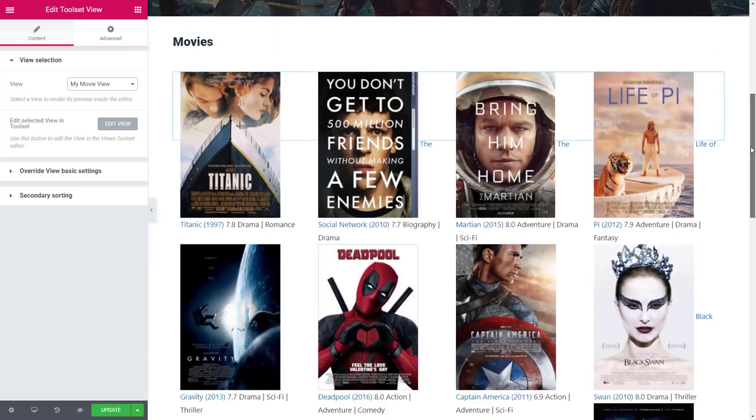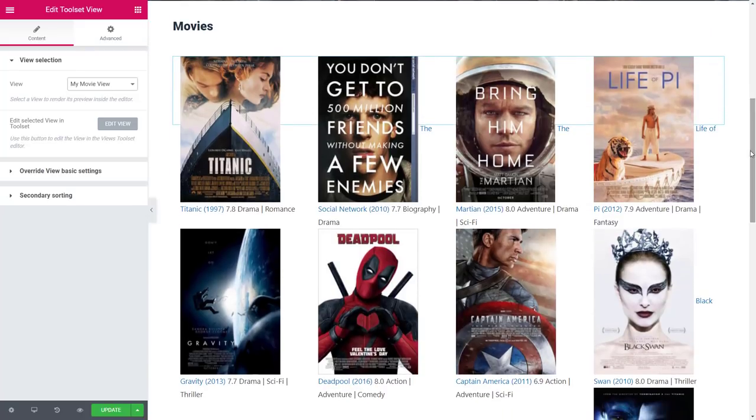Okay, that's not bad. We have the image and the title. The rating and genre look a bit odd, but we can fix this easily.